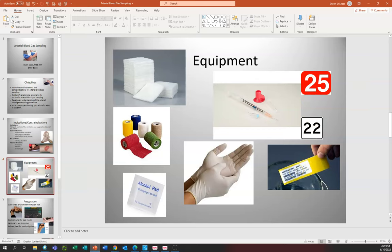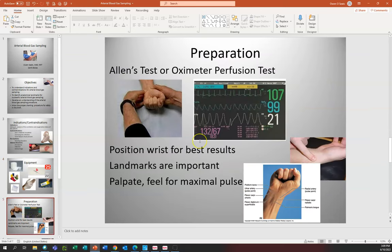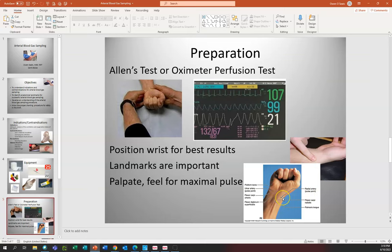We need to properly identify the patient by name identifier and date of birth. Once we've identified our patient and have an order, we need to perform an Allen's test or an oximeter perfusion test. We need to position the wrist for best results — it should be supine on the bed or on the table. We need to look for important landmarks; one of the keys is the flexor carpi radialis, and once we're on the outside of that, this is probably going to be the best pulse point for the radial artery.